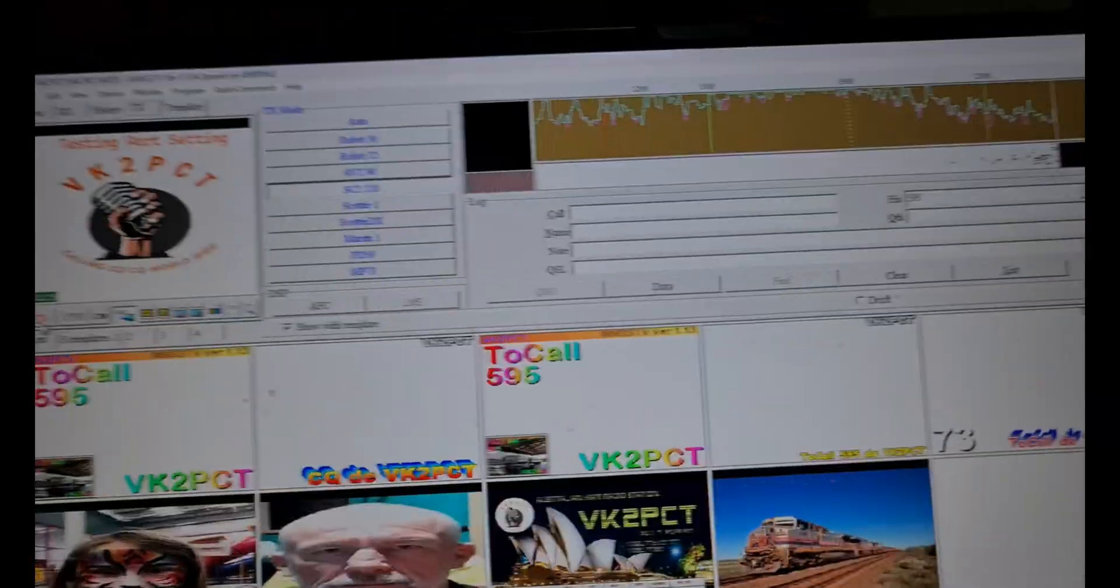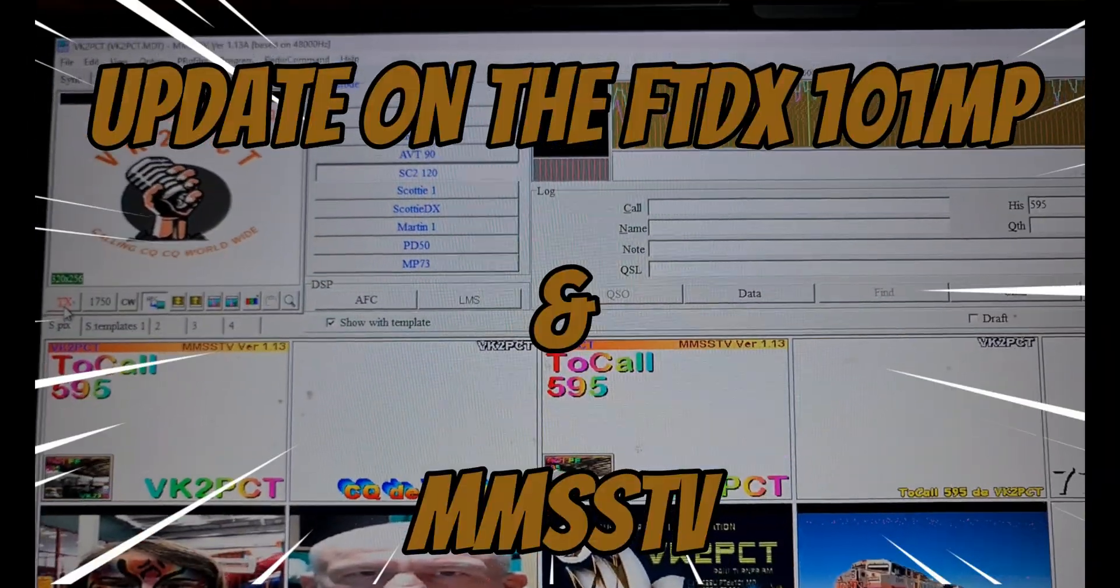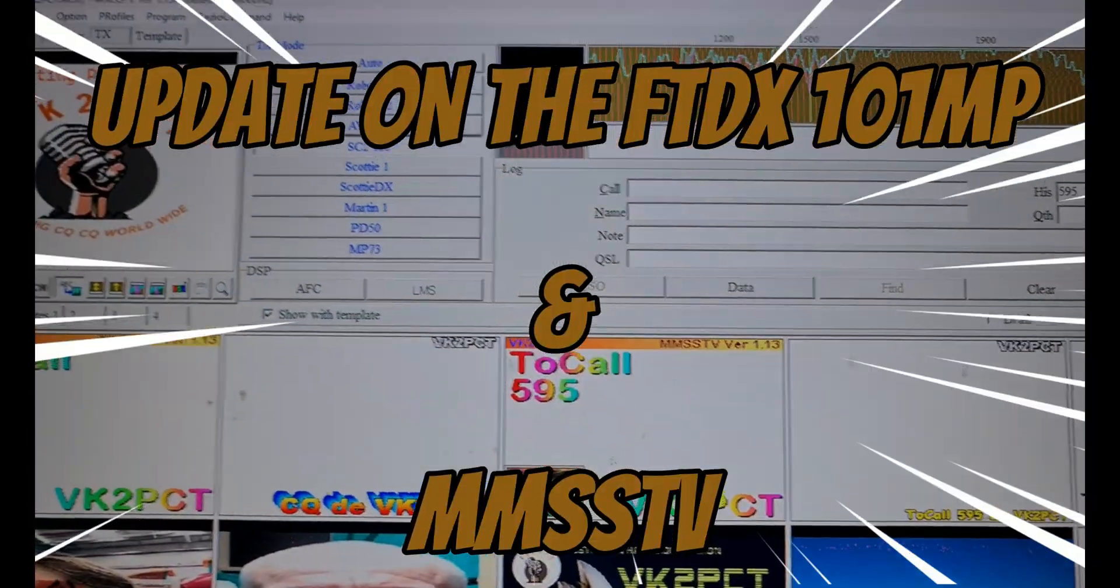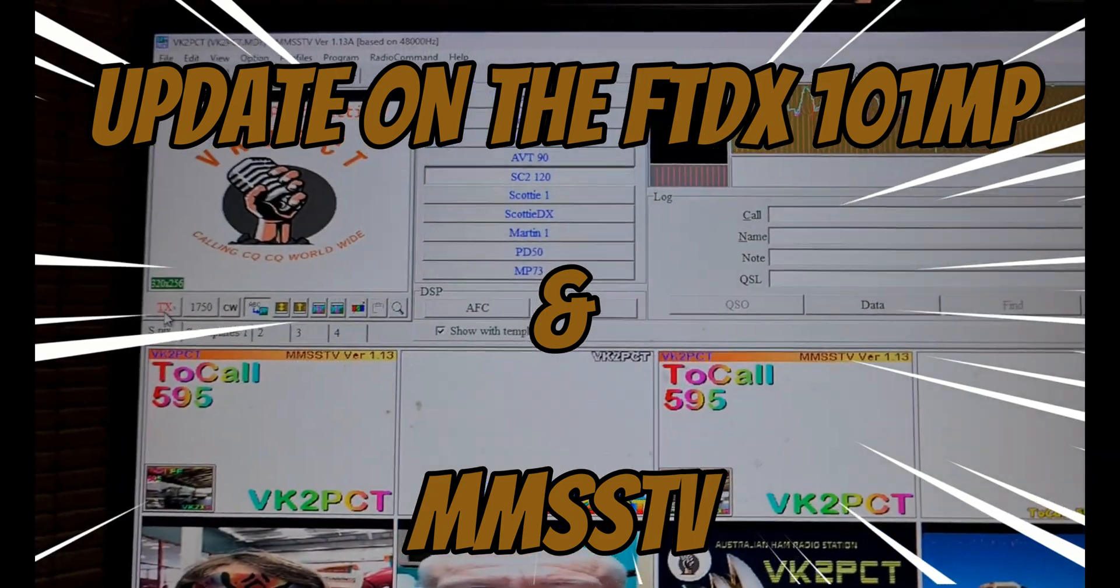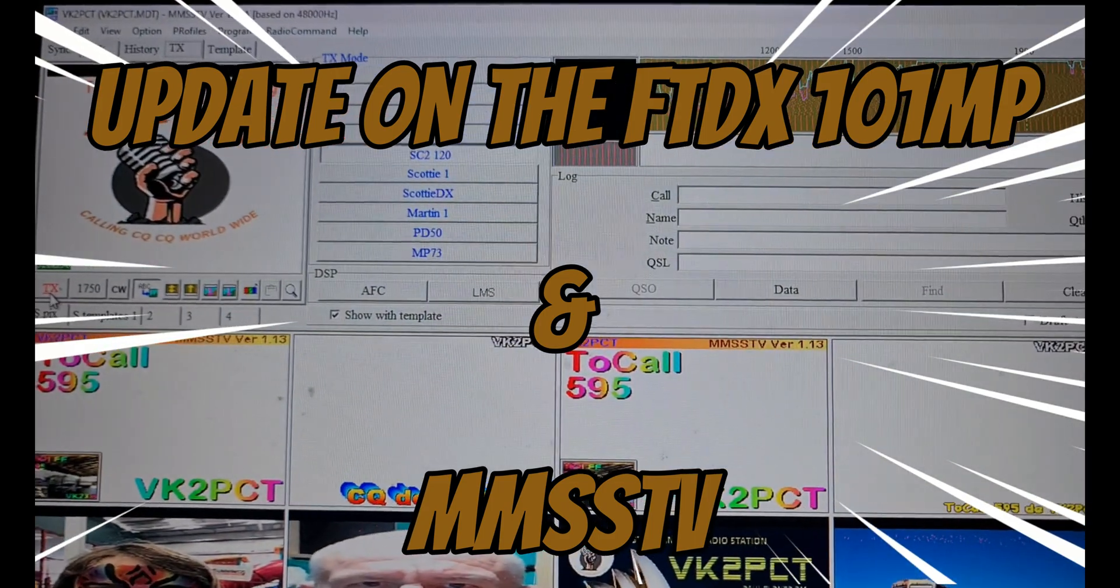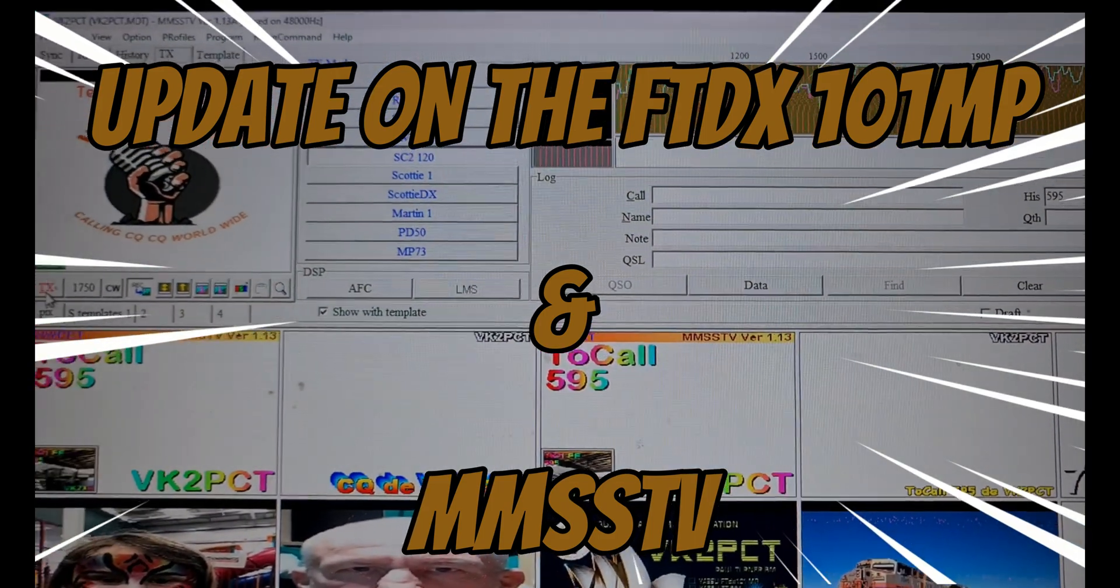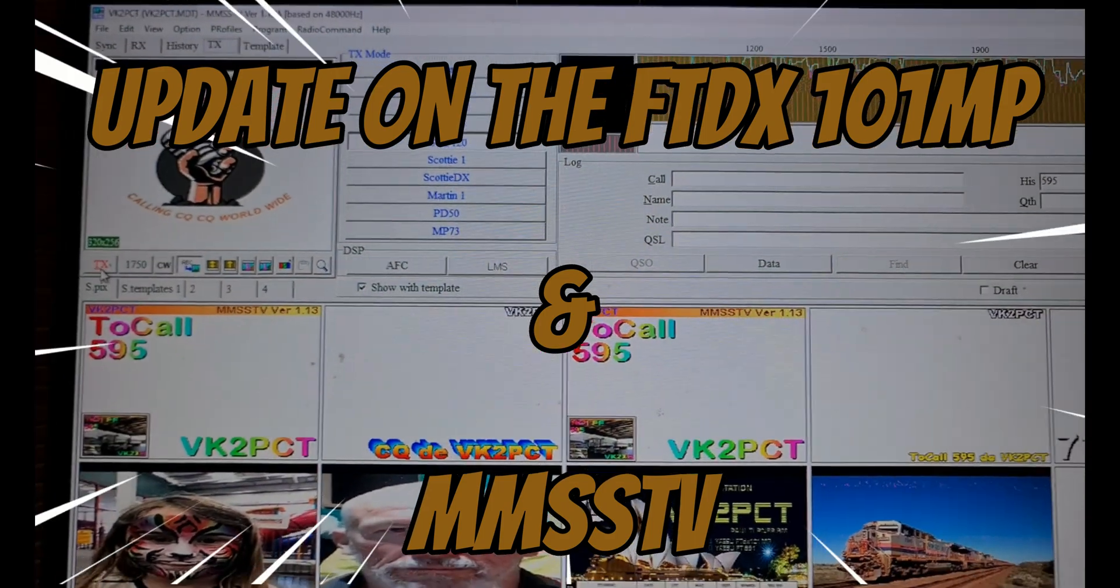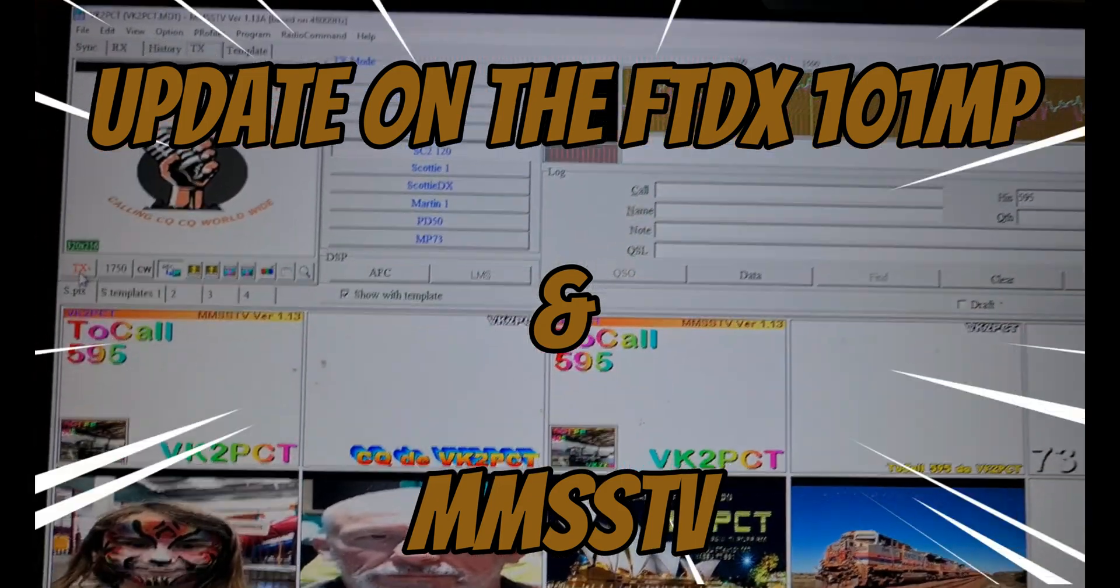G'day guys, VK2PCT. I've finally found a way to get the 101MP, and I'm assuming this will work with the 101 Delta as well, working with MMSSTV.